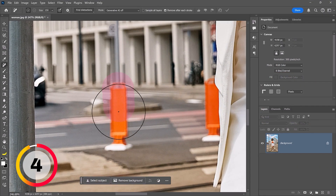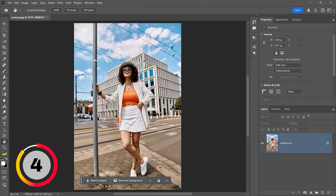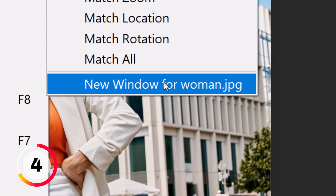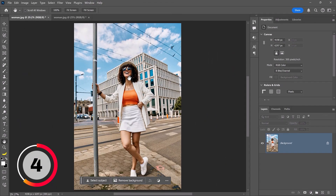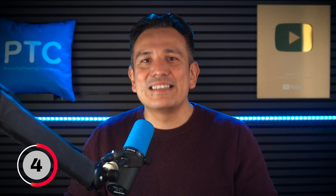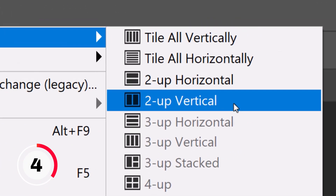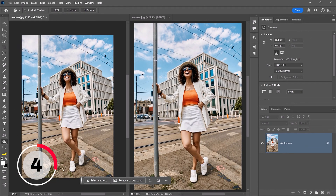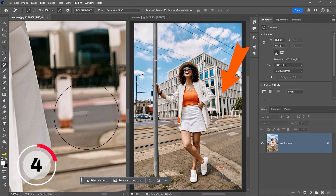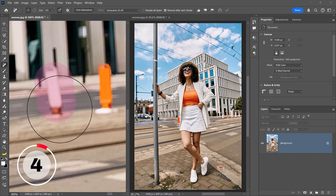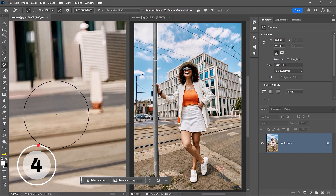Ever find yourself constantly zooming in and out to see how your detail adjustments affect your whole image? Go to Window, Arrange, New Window, and you'll see the name of your open document. Click on it and it will open in a new window — this is not a duplicate, but the exact same document. Then go back to Window, Arrange, and choose 2 Up Vertical to place the two windows side by side. Now you can zoom in one window to focus on details while keeping the entire image visible in the other. Any adjustments you make appear instantly in both views, making this ideal for precise work with a full perspective.